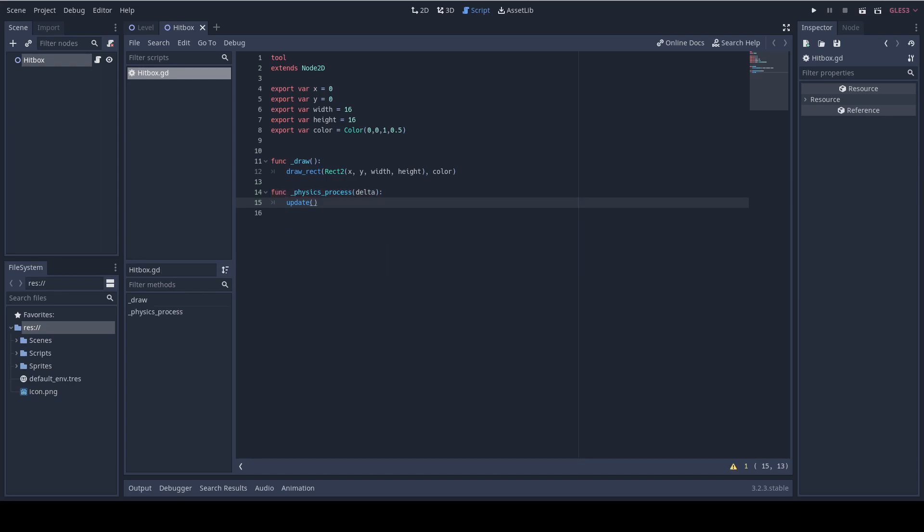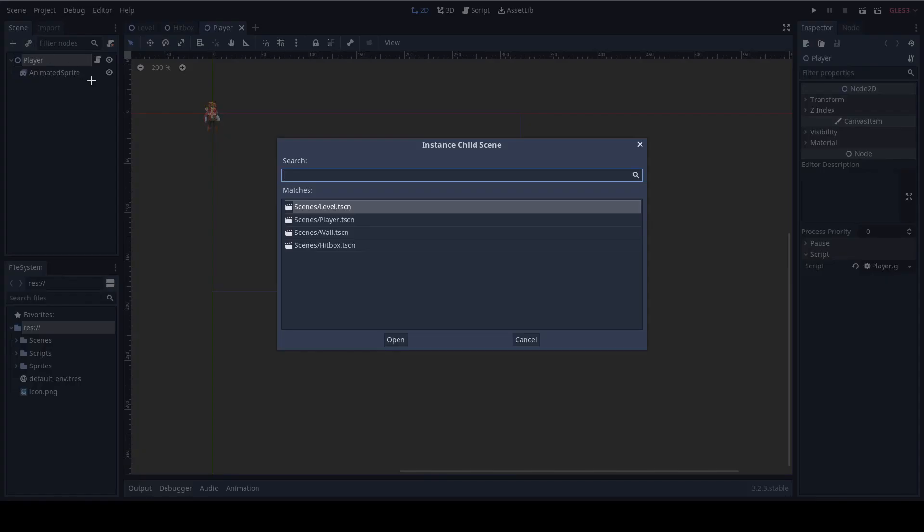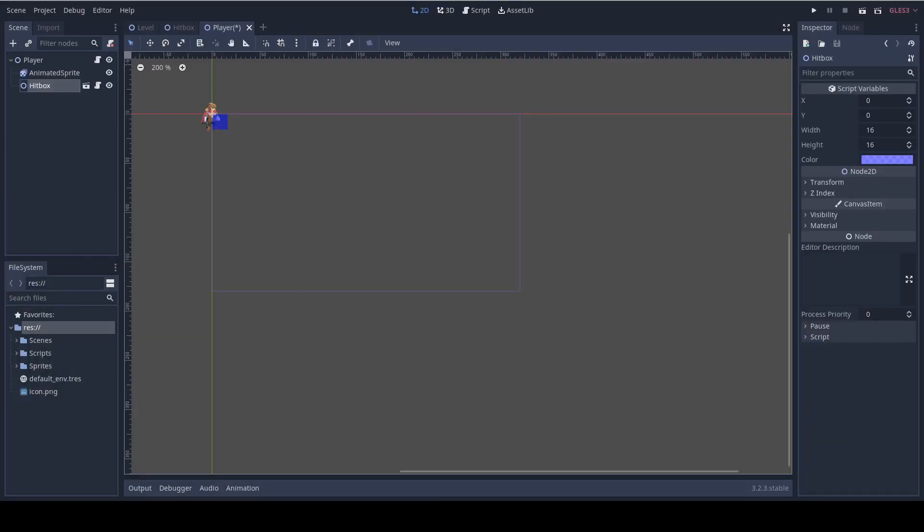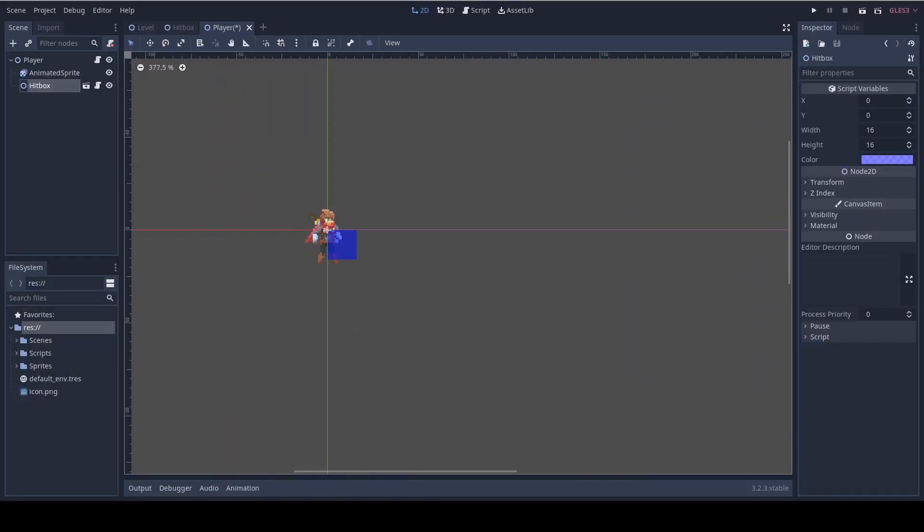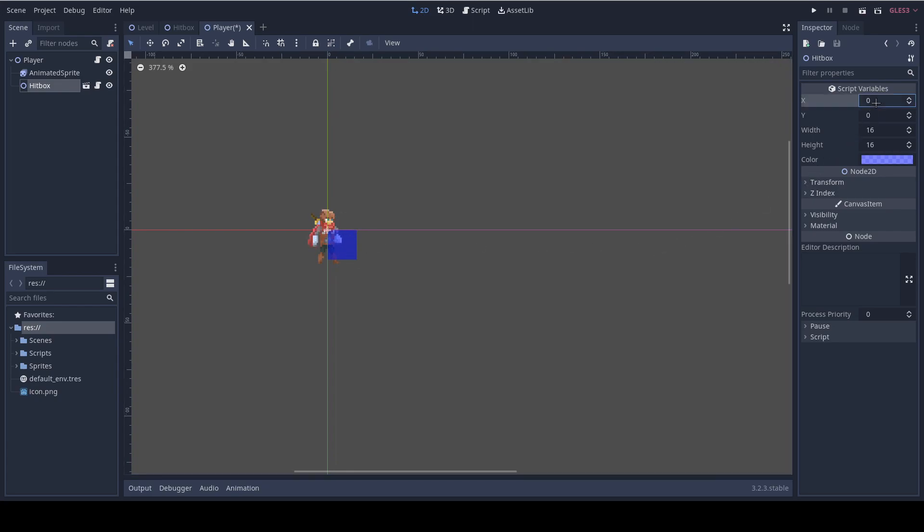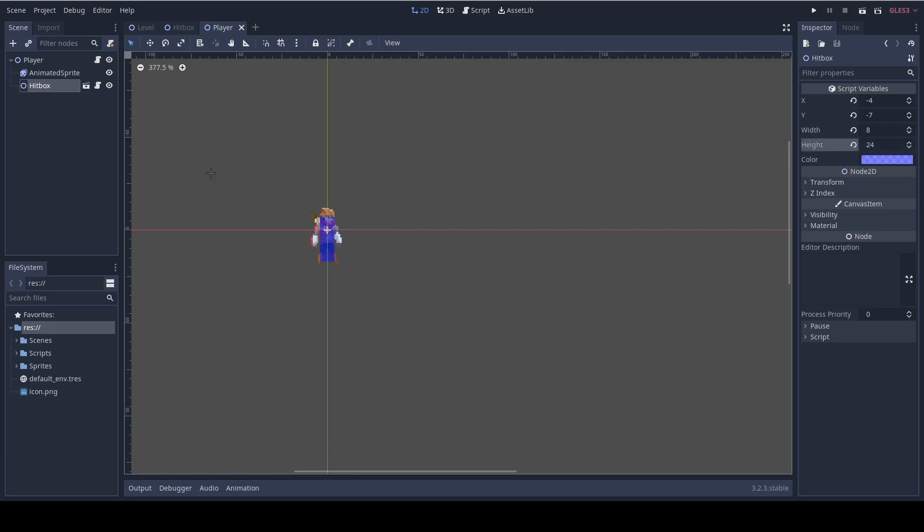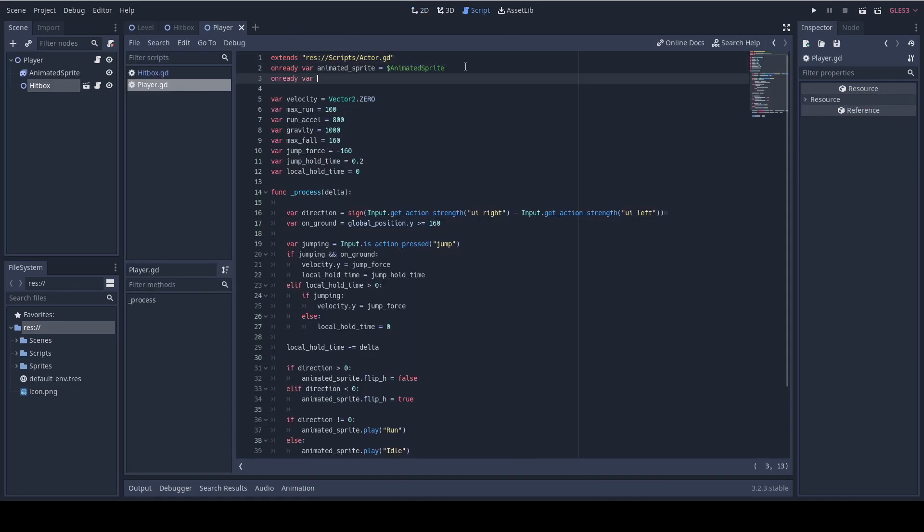Now let's add the hitbox to the player. So I'm gonna choose the player scene and I'm gonna choose the root and click on the link scene button and choose the hitbox. As you can see, the origin of the hitbox is at 0, 0. It doesn't fit the player. So I'm gonna change the values of our export values and I'm gonna do x -4, the y -7, the width to 8 and I'm gonna set the height to 24. So next thing I want to do is to add a reference to the hitbox inside the player script. So we're gonna do onready var hitbox equals dollar hitbox.